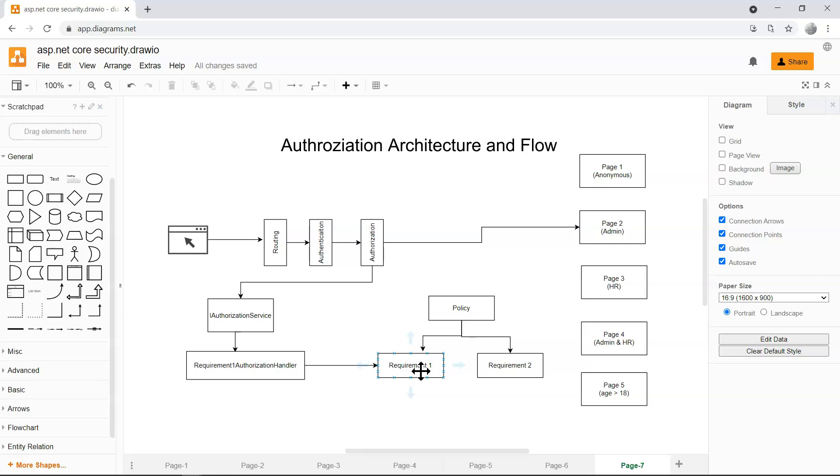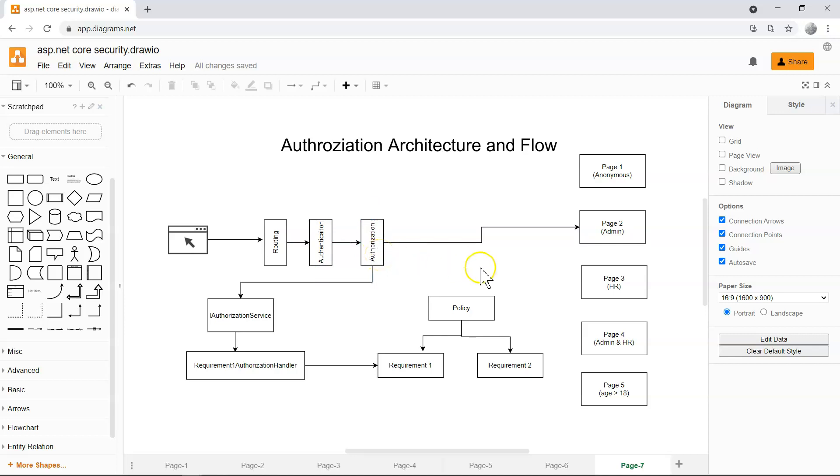Just to recap, after routing and authentication, we know which endpoint we're trying to hit, which page we're trying to hit. And we have all of the claims. And then the authorization middleware will be able to check what is the requirement.